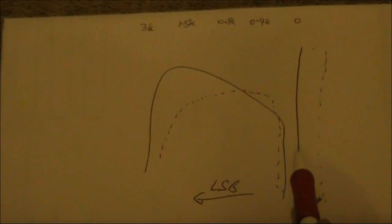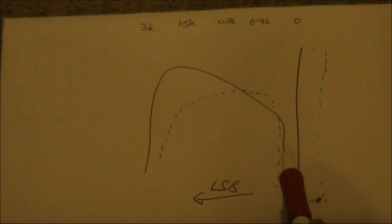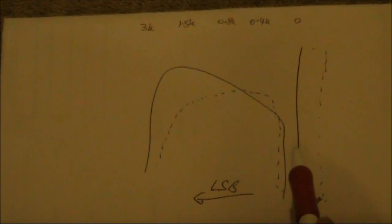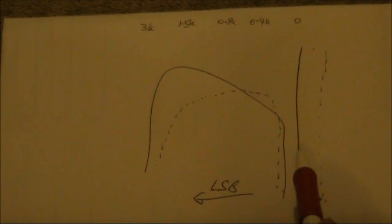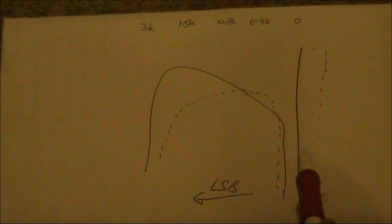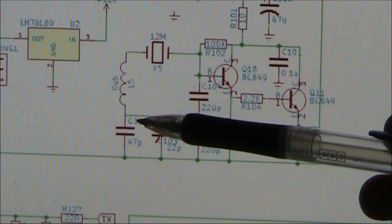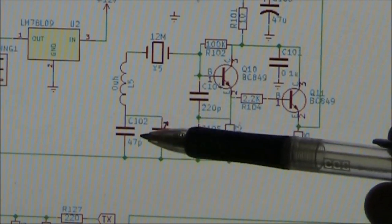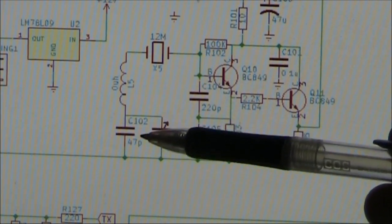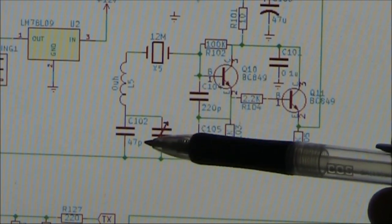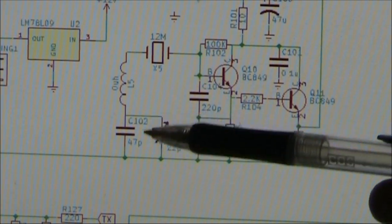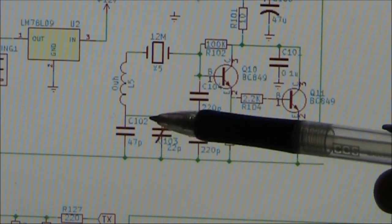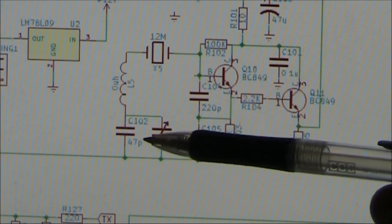In the case of the BitX, that's controlled by a crystal, and there's a capacitor in series with it, and if you reduce the value of that capacitance, then you increase the frequency of the carrier oscillator. The capacitor we need to change is this one, C102, which is shown as 47 picofarad. We need to reduce its value.